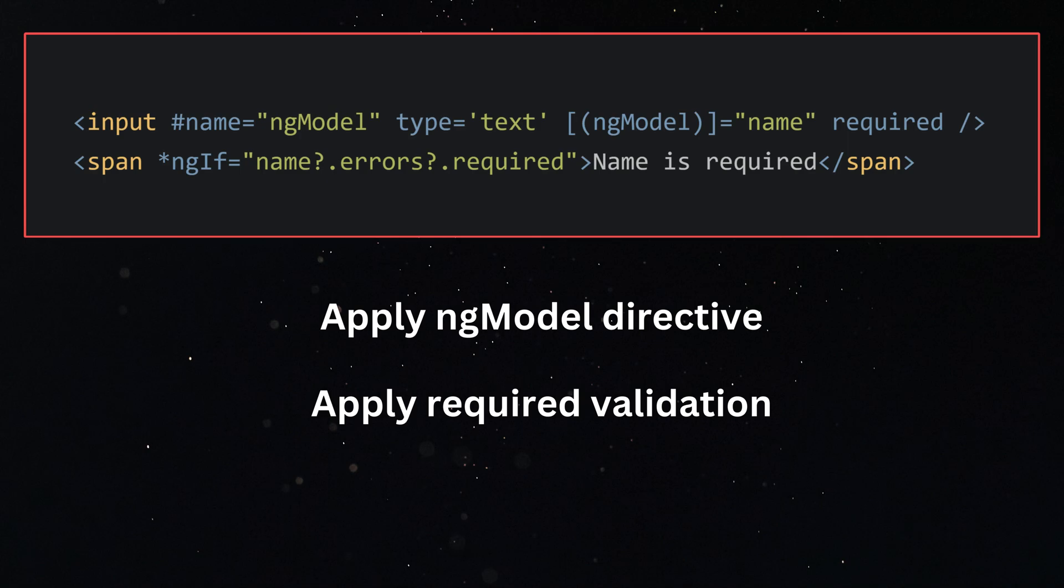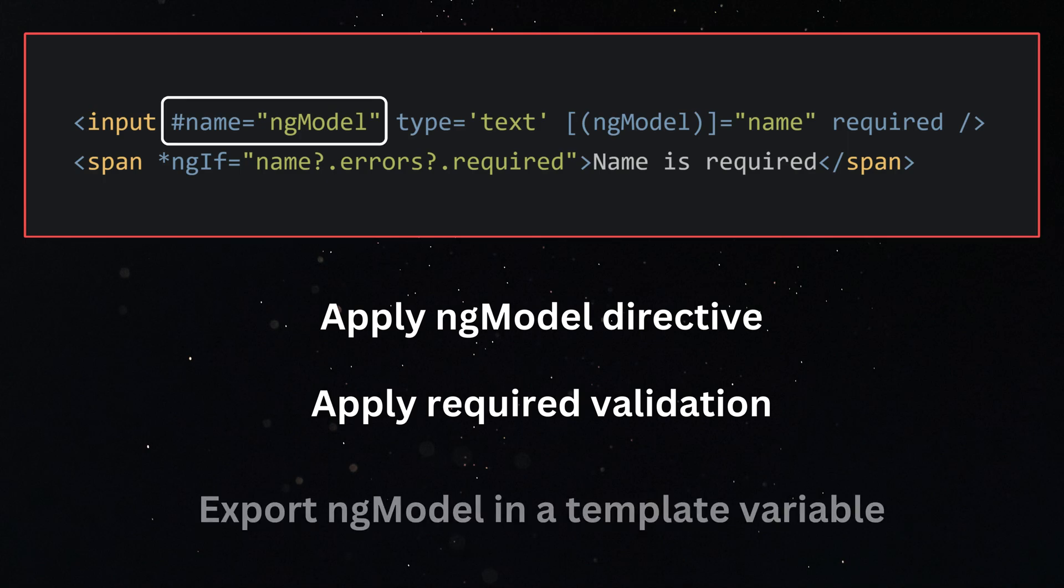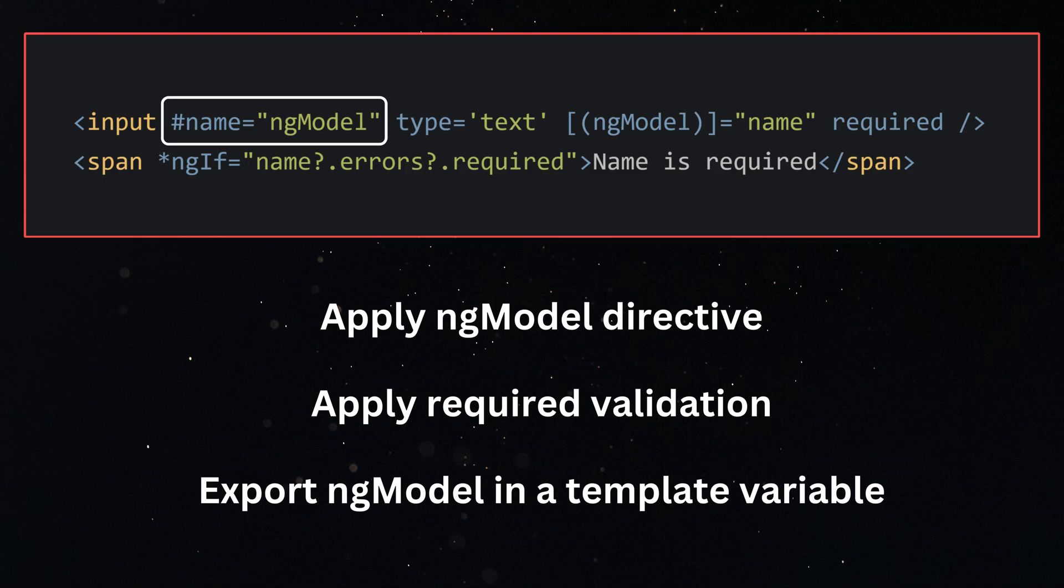We export the ngModel directive into a template variable, and we can read the status and error flags on that template variable to show or hide the errors.